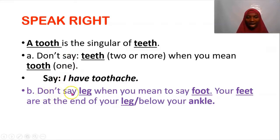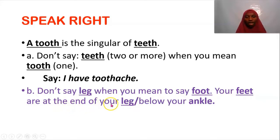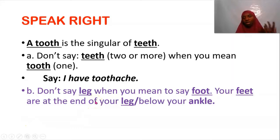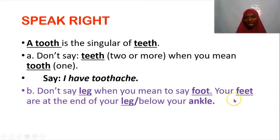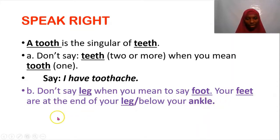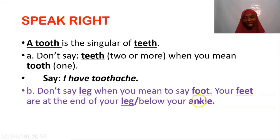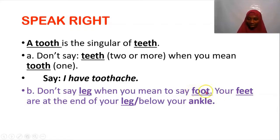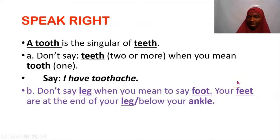Speak Right for Unit 9: don't say 'leg' when you mean 'foot.' Your feet are at the end of your legs. Raise your leg or call out a child to show them a foot. At the end of one leg is a foot — singular. At the end of two legs are feet. The foot is below the ankle. This is a form of singular and plural that does not receive S to form its plural.